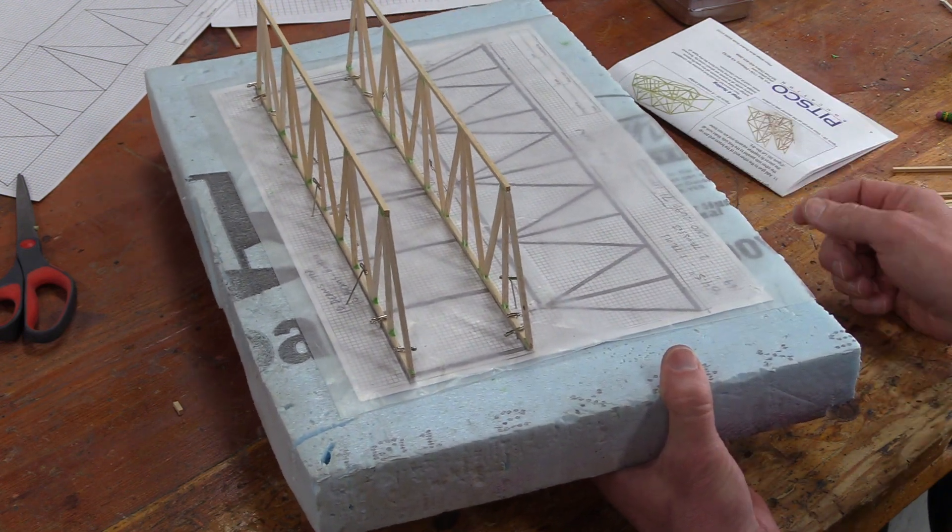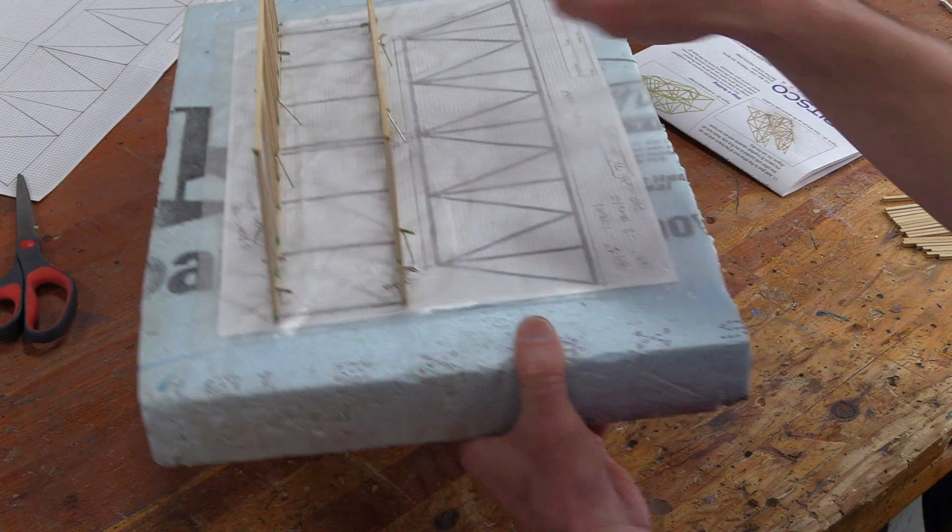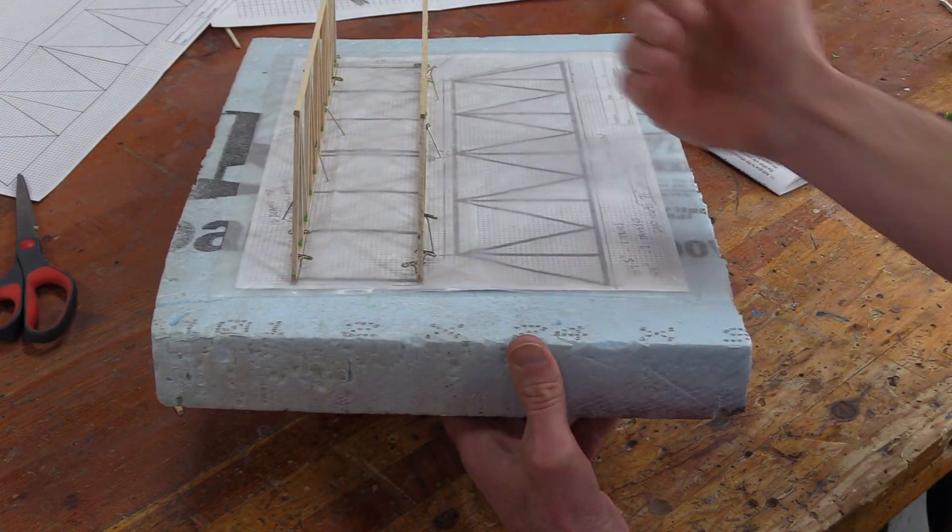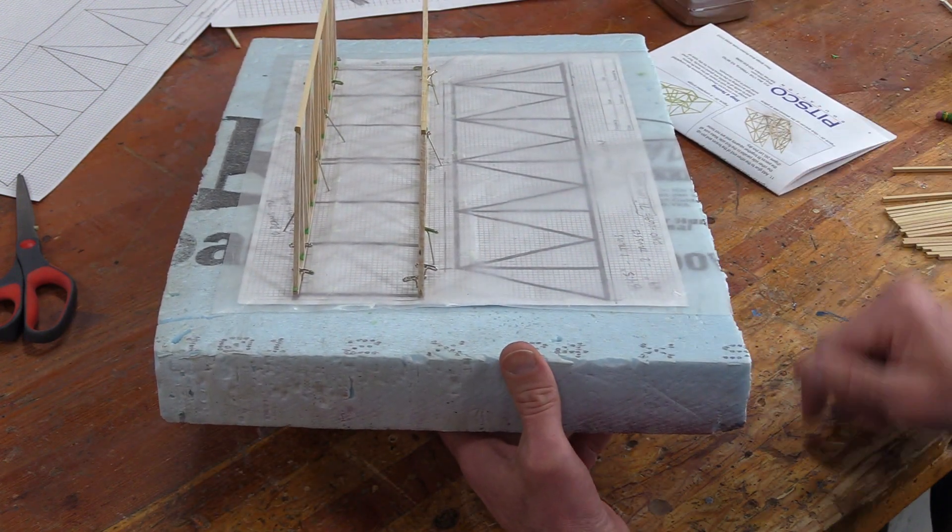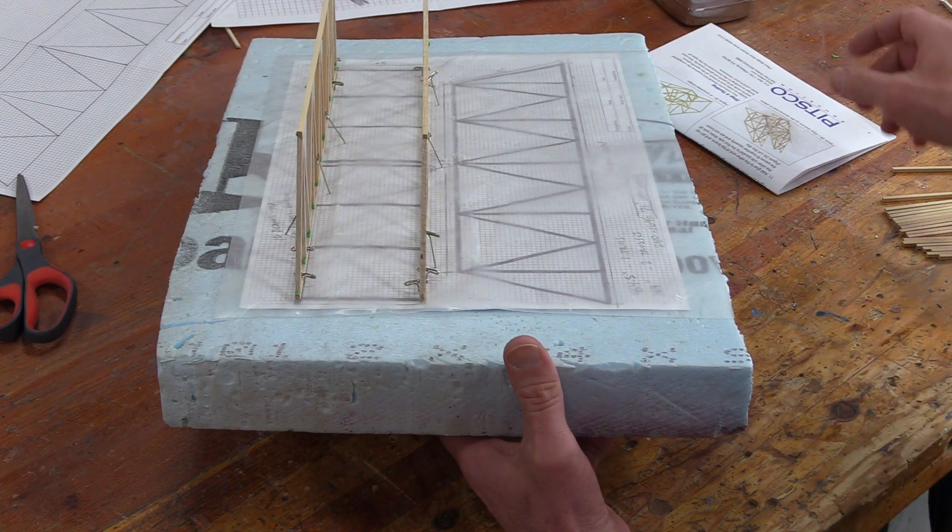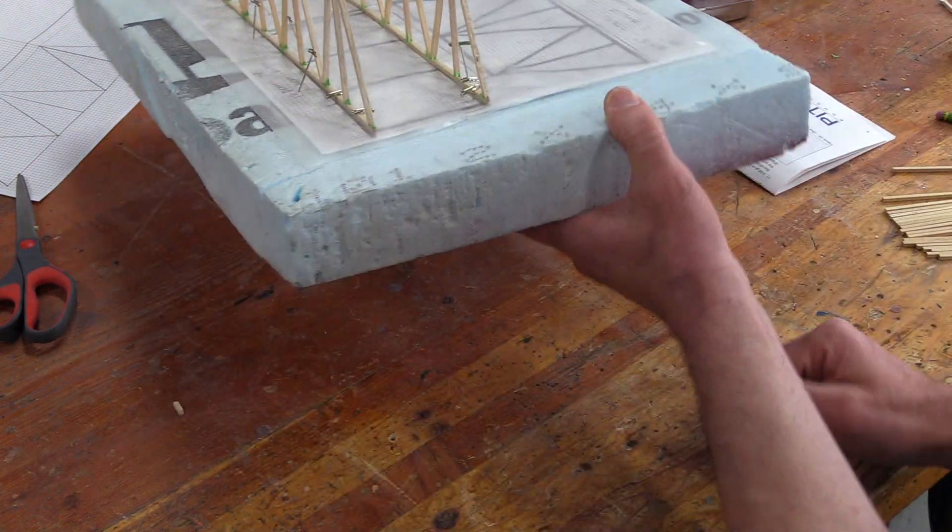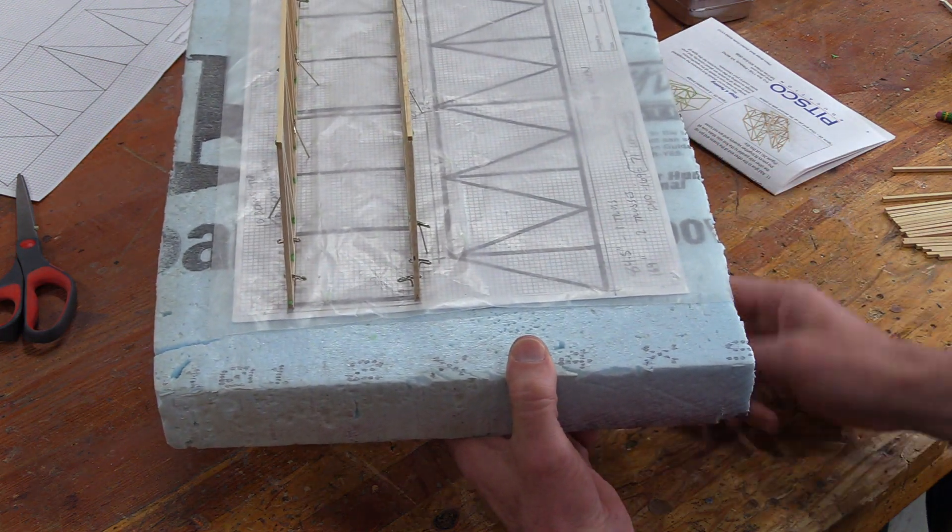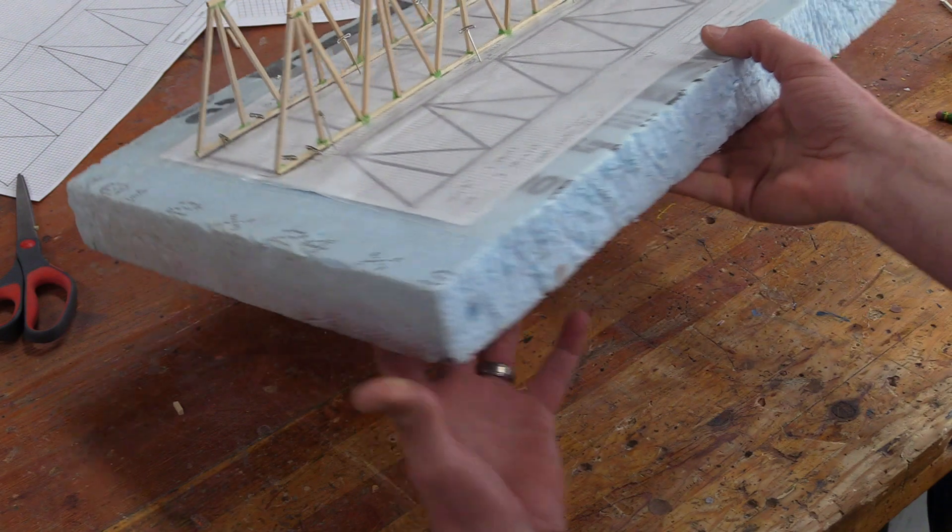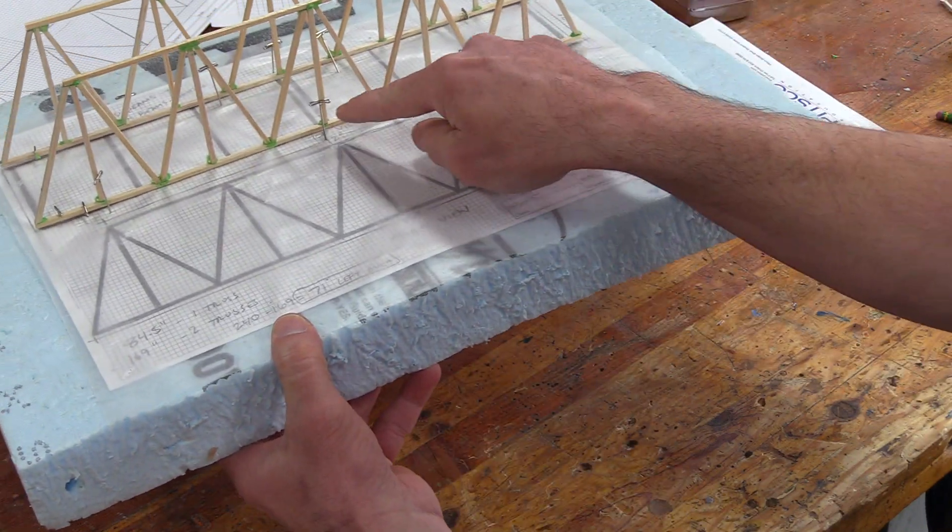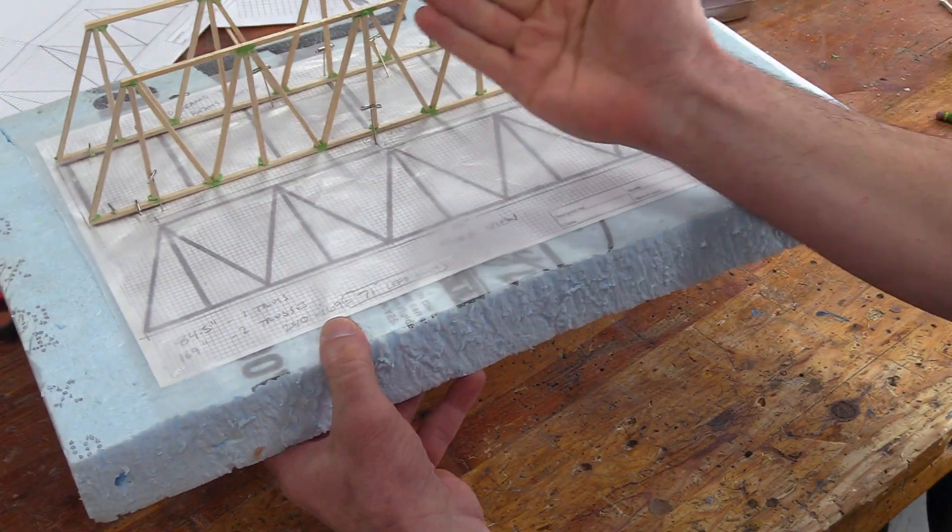You don't want either one of these trusses leaning either way during the gluing process. And so there's a couple ways to kind of get to that point. You can see that I've used these T pins. I've got a couple on the outside holding that truss up.